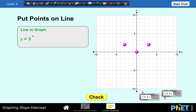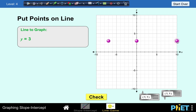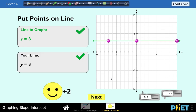One more problem: y equals 3. No matter what the value of x is, our y value must always be 3. You can put points anywhere as long as the y coordinate is positive 3. So the graph of y equals 3 is a horizontal line with a slope of 0. Let's check — our answer is correct.